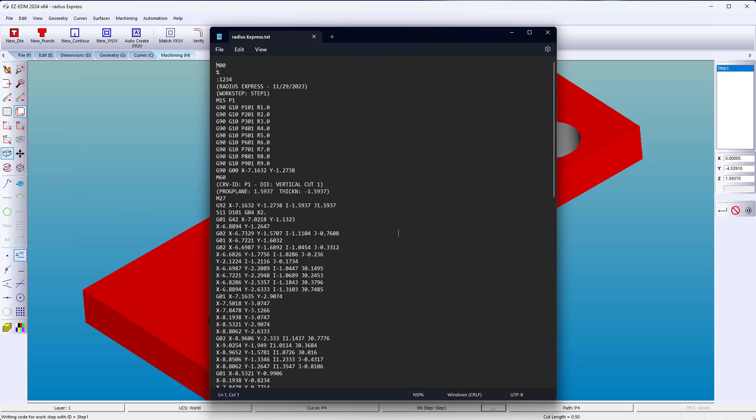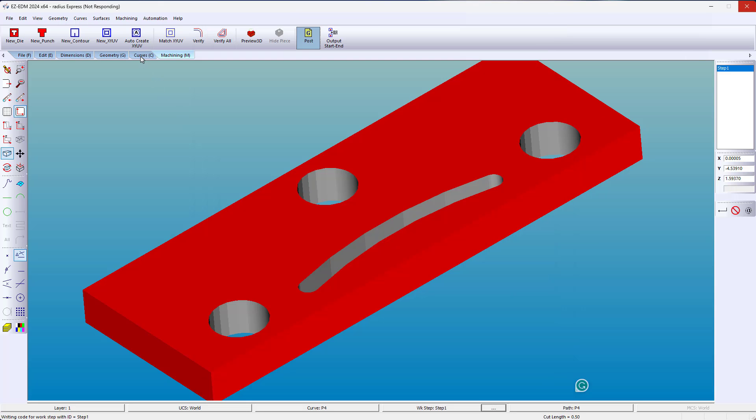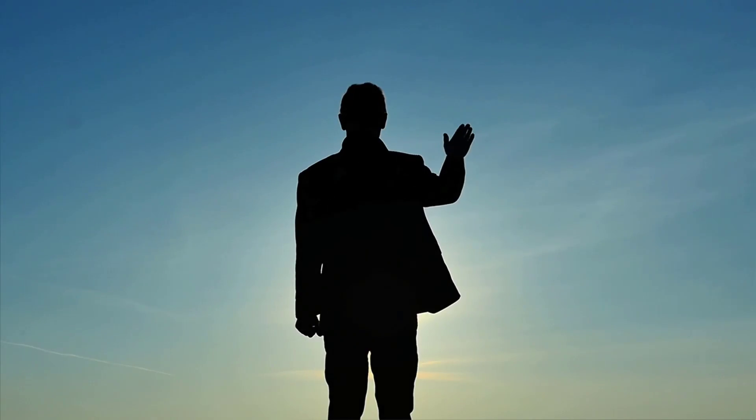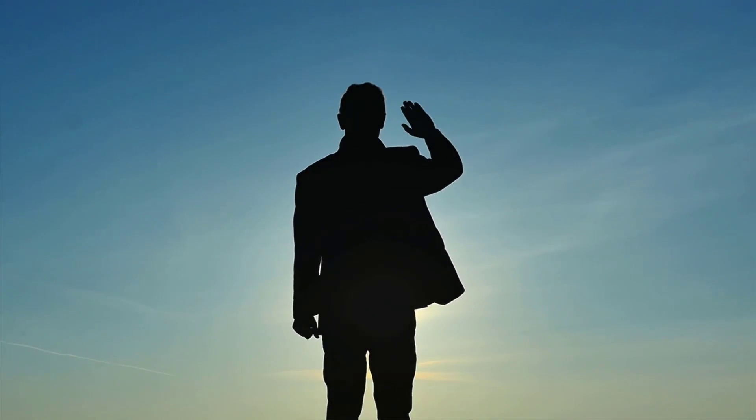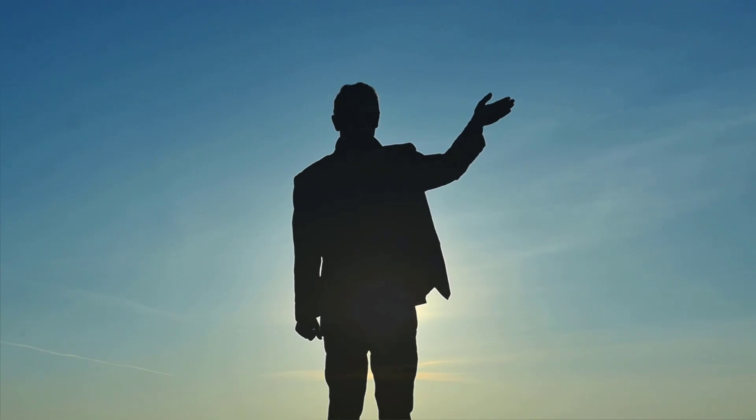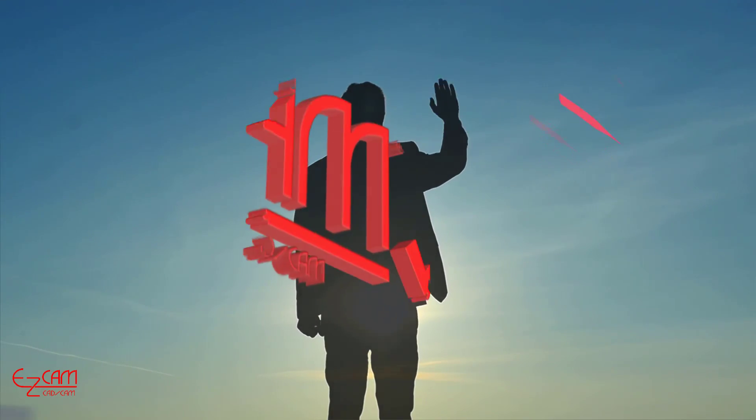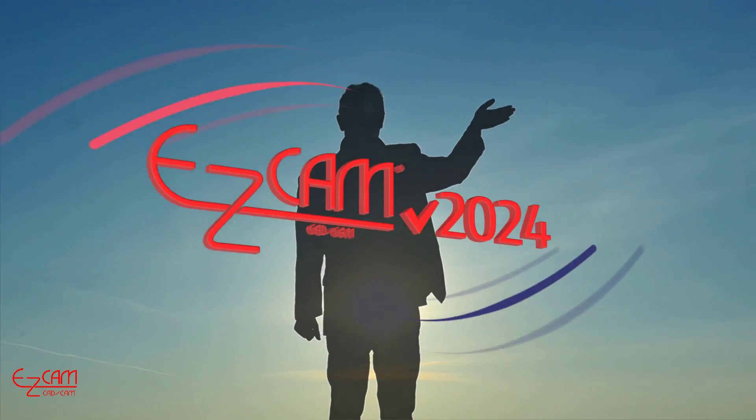As you see in this G-code, EasyCam chose wisely and output a G42 for a clockwise direction. You can expect greater things in EasyCam 2024, but it's bye for now.